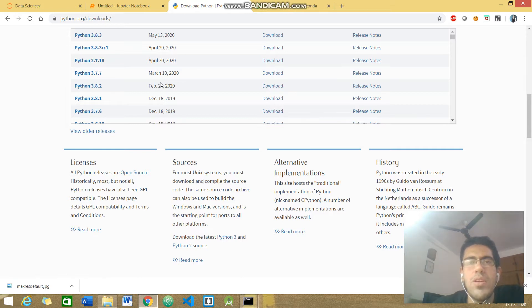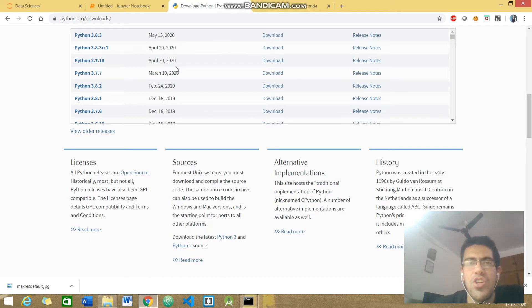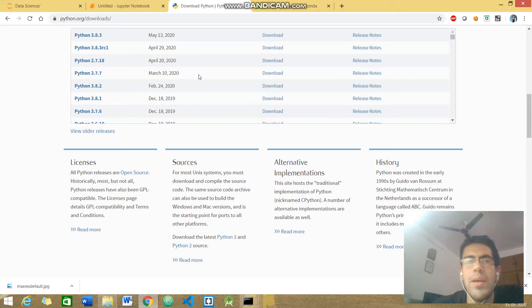It's a very easy installation process - just click next, next, next, and then finish. Make sure to add Python to your environment variables. It would really help you.